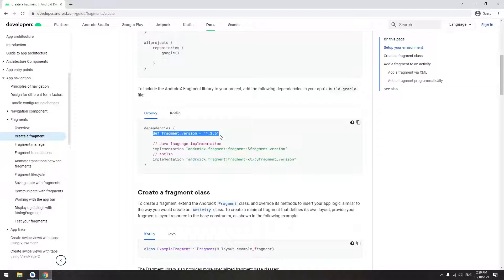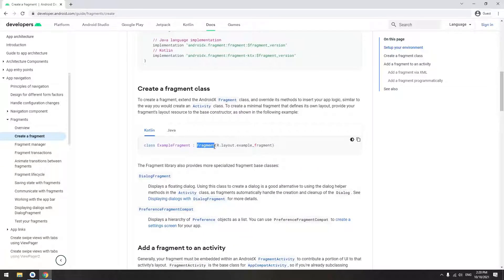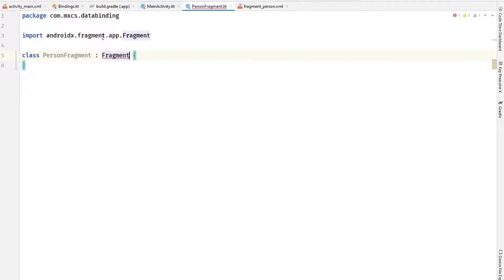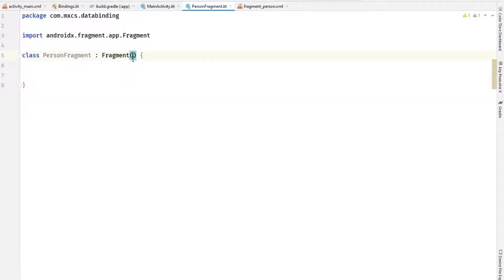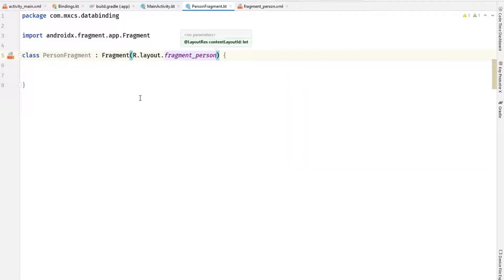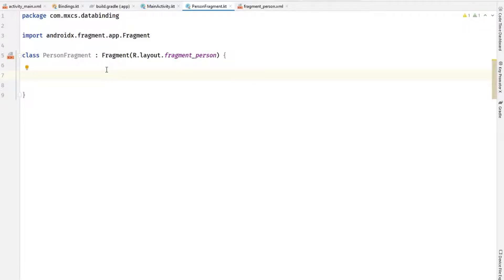Let's go back to the fragment class. In order to create a fragment, the first thing we have to do is extend from the Fragment class. We need to do constructor invocation like that. Previously the fragment constructor didn't accept any parameter, but now it accepts the layout resource — we can use R.layout.fragment_person, which will inflate the layout. Next, we have to override a method called onViewCreated.